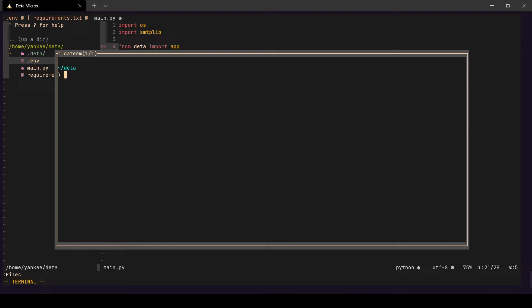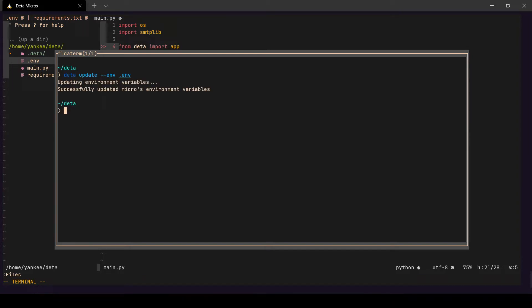The next step is very important: when you deploy a Deta application, environment variables are not included by default — you have to add them yourself. To do that, run `deta update --env` and pass your `.env` file to the server. Once we do that, it picks up the env file and the app runs with the correct environment variables.